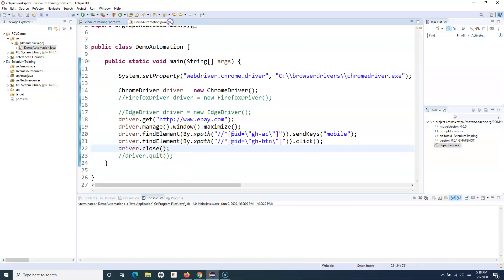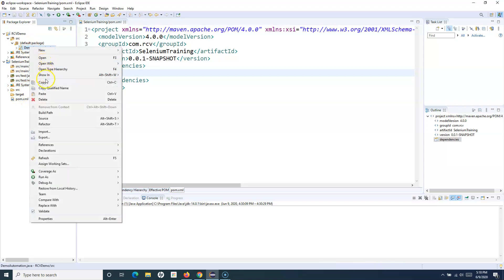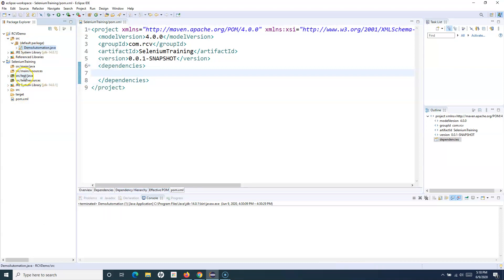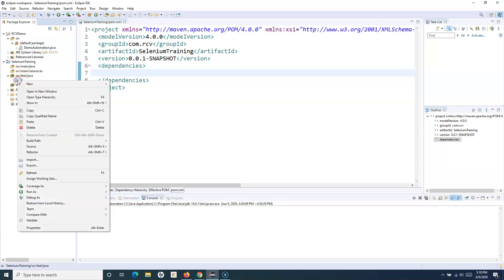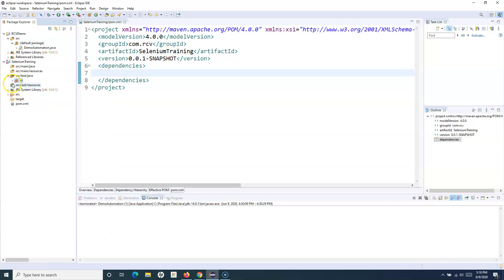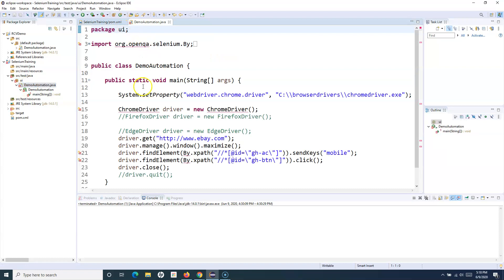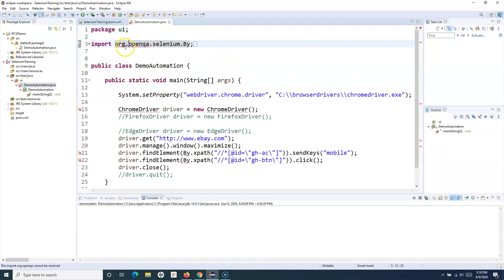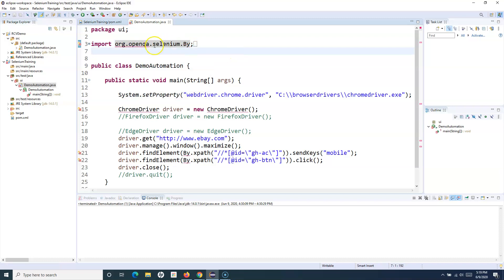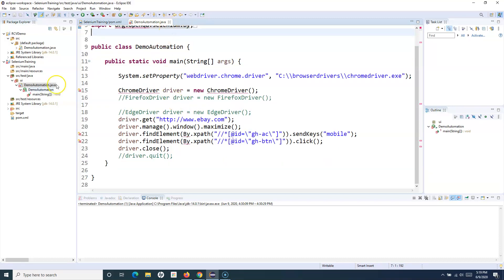So let me, without having any of the reference library, simply copy it into my test Java. Under UI I will paste this file, and here you can see it is giving errors because it cannot find that particular jar — the dependency is not available yet.